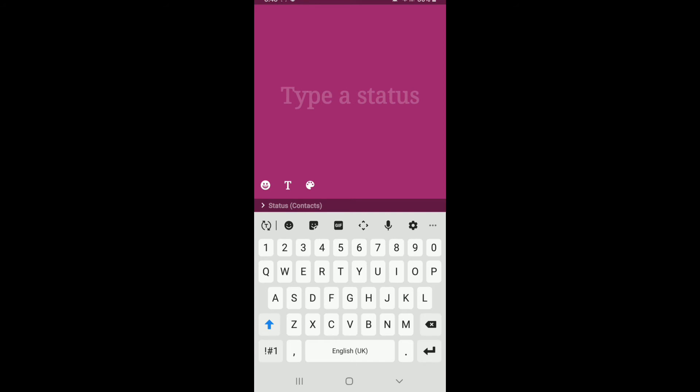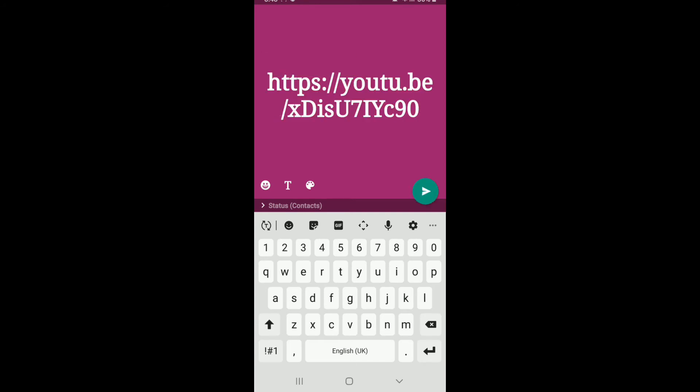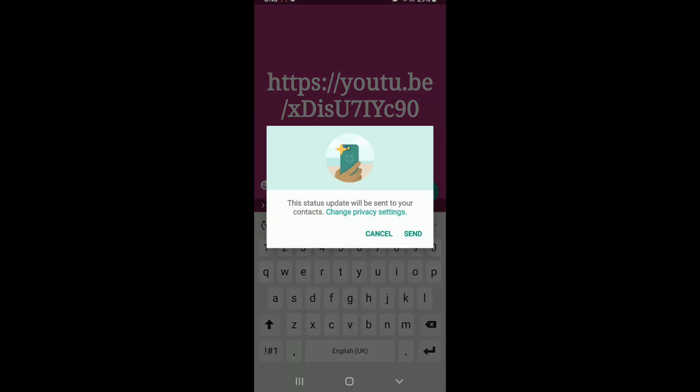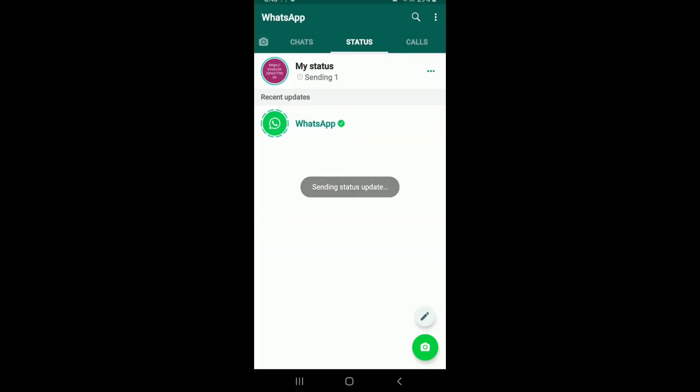Simply paste the link right in the type a status box and you've successfully pasted the link. Tap on the send button at the bottom right and from the pop-up select send.